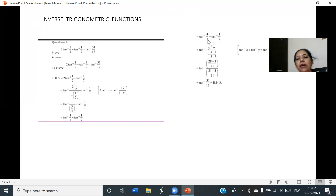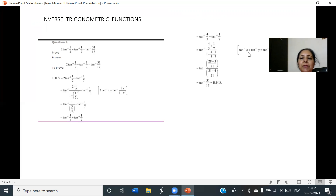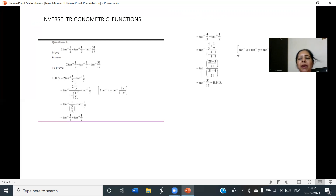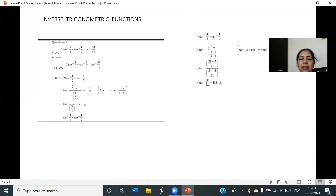Now we have tan⁻¹(4/3) + tan⁻¹(1/7). Applying the property tan⁻¹x + tan⁻¹y = tan⁻¹((x+y)/(1-xy)), checking that x·y is less than 1. After simplifying, we get tan⁻¹(31/17), which is the RHS. Hence it is proved.